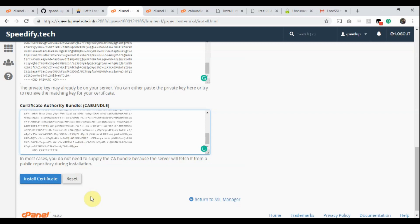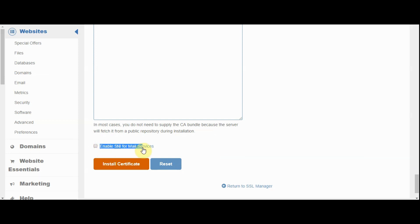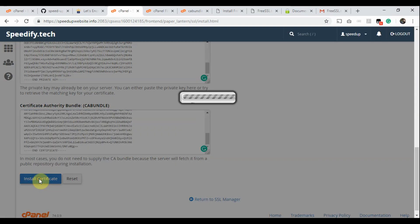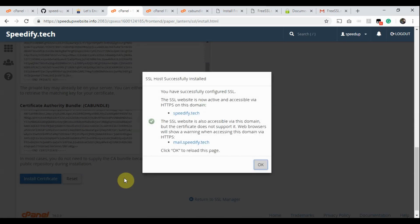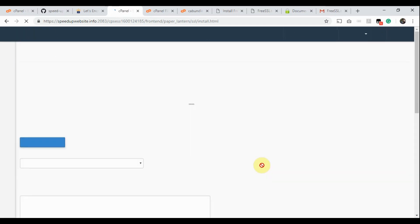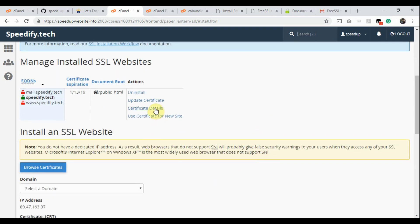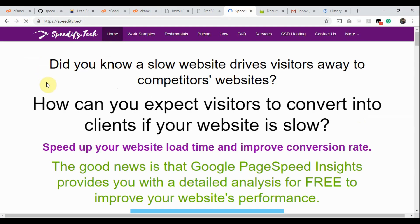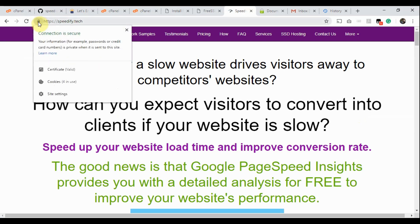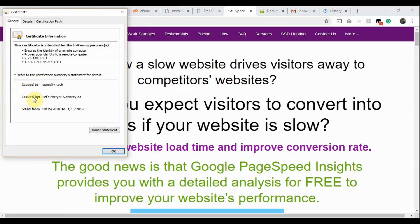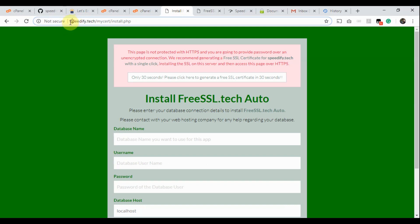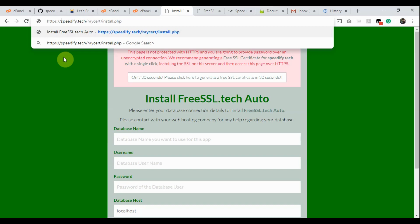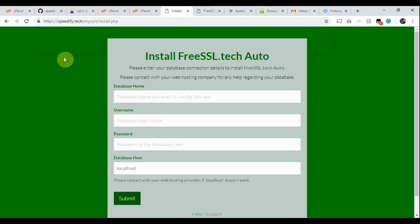In this example cPanel, there is no checkbox called Enable SNI for Mail Services. However, your cPanel may have this option — be sure to check it. Then click the Install Certificate button. It takes a few seconds. Now we have got the confirmation window. Click OK. The installed SSL is now listed in the Manage Installed SSL Websites section. Now reload the Speedify.Tech website with HTTPS. We got it. Click the green padlock and select Certificate — now we see the certificate details. Go back to the FreeSSL.Tech Auto app installation page. Prepend HTTPS to the URL and hit Enter. Now the security warning disappears, so we can continue the app installation safely.